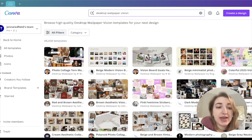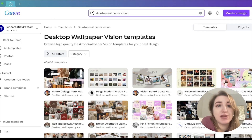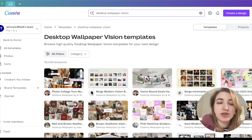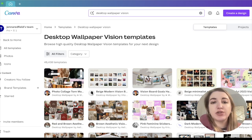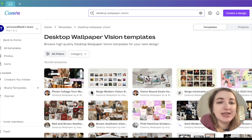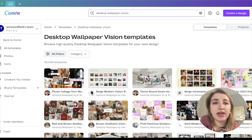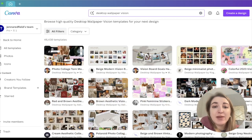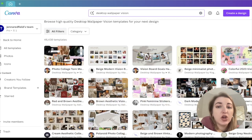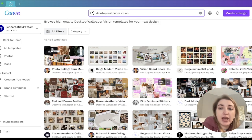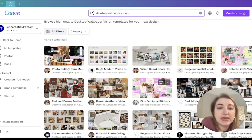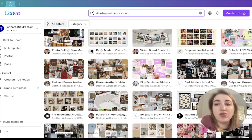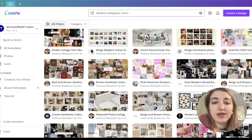When we open up Canva, the first thing we're going to do is type in the words 'desktop wallpaper vision.' This helps you get a bunch of vision board options in terms of templates. I would say start with a template — you could start with a blank page, but I think it's better to just pop things in. There are a bunch of different vibes: ones that look like you ripped stuff off a magazine, ones with random words you can type yourself — lots of different options.